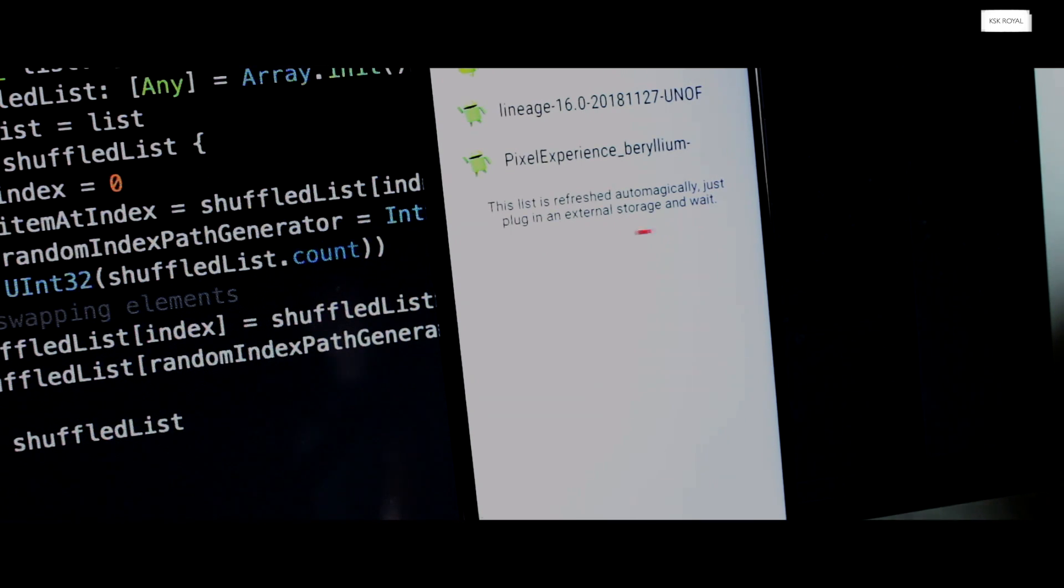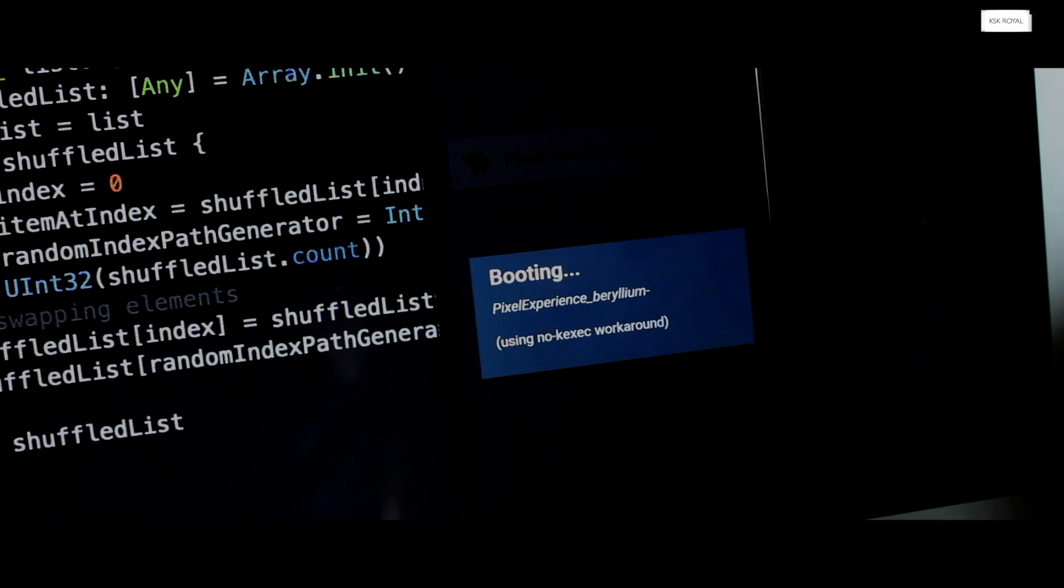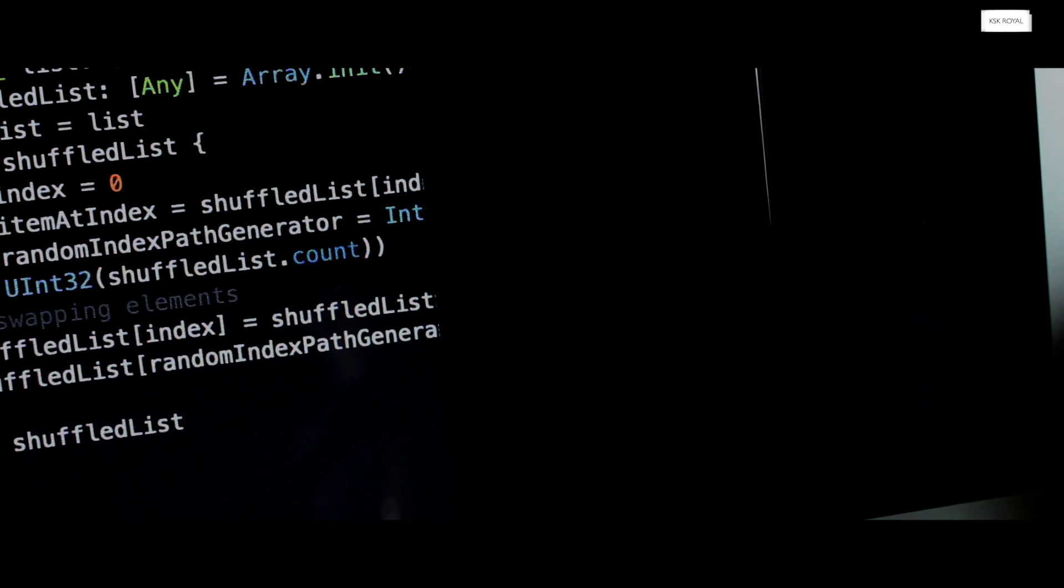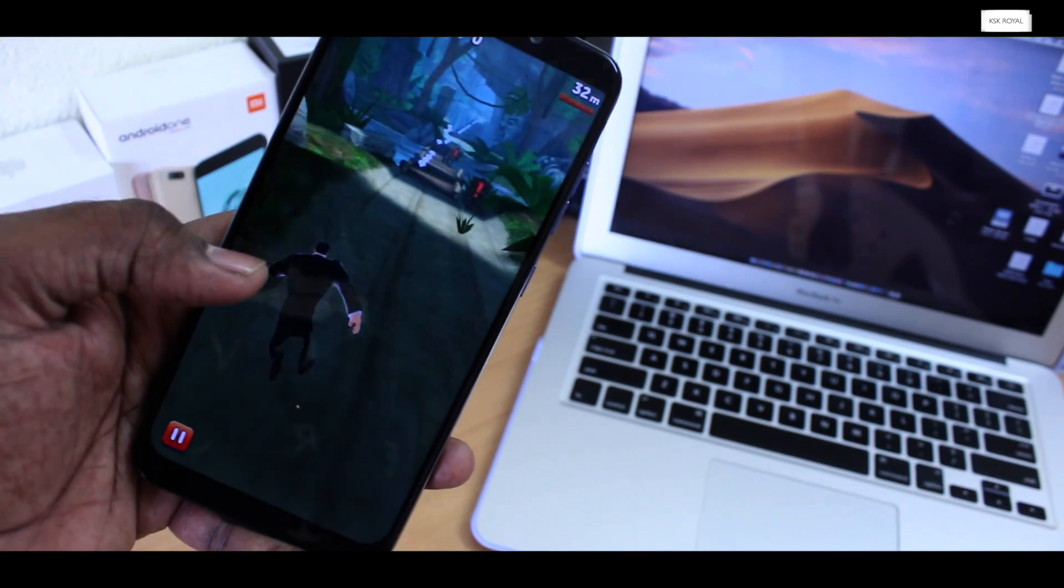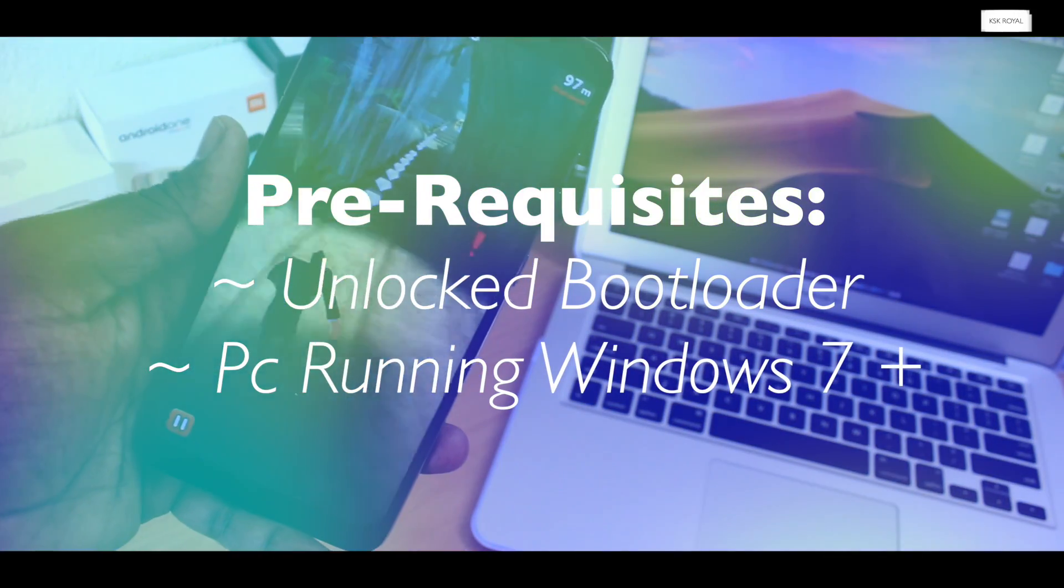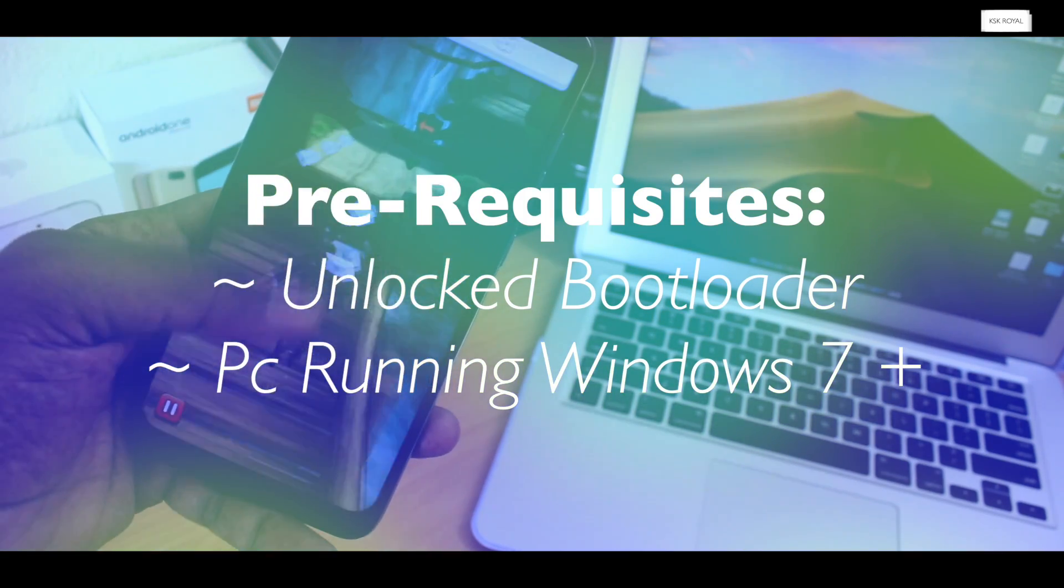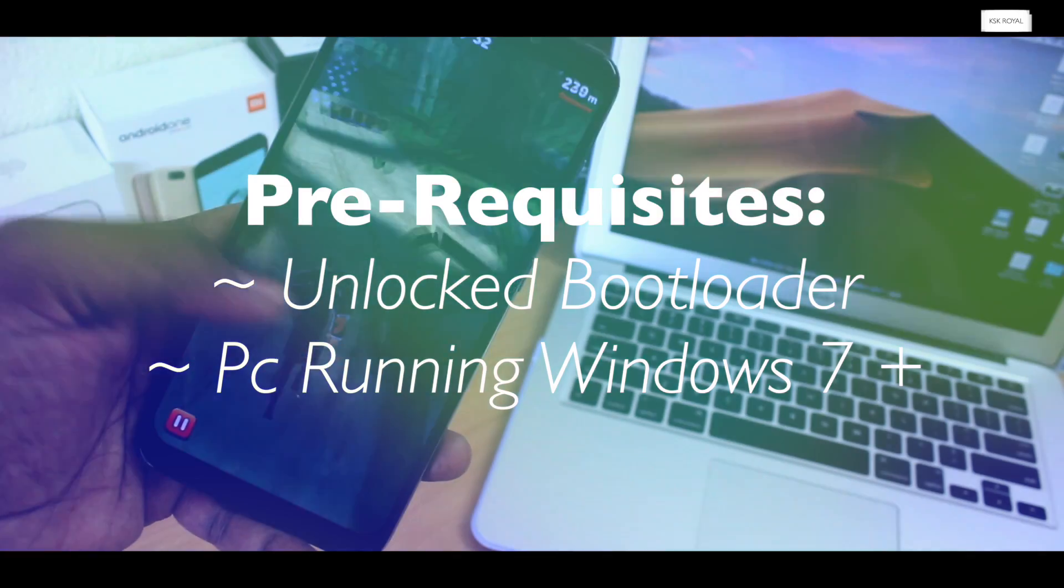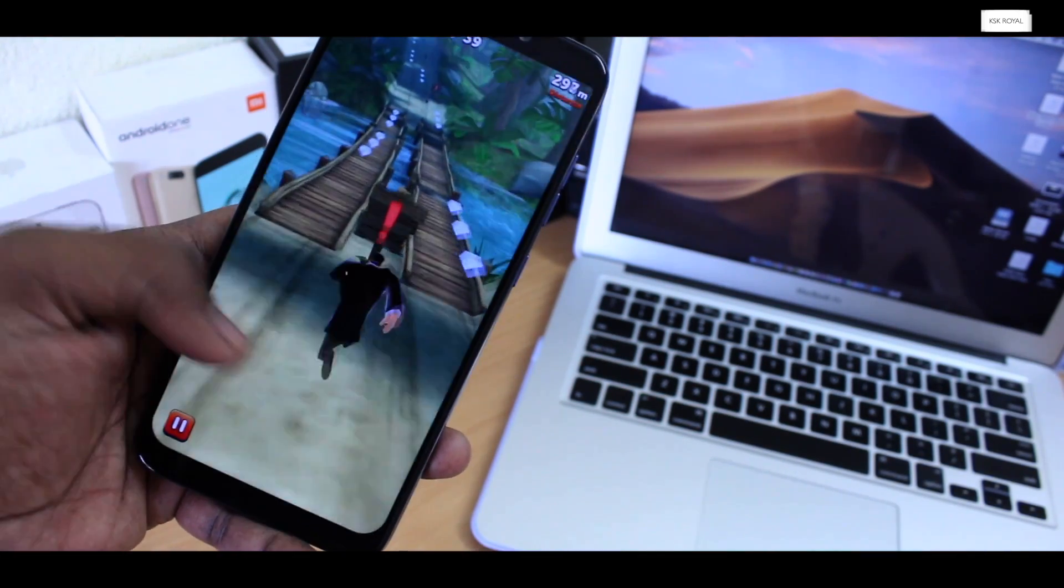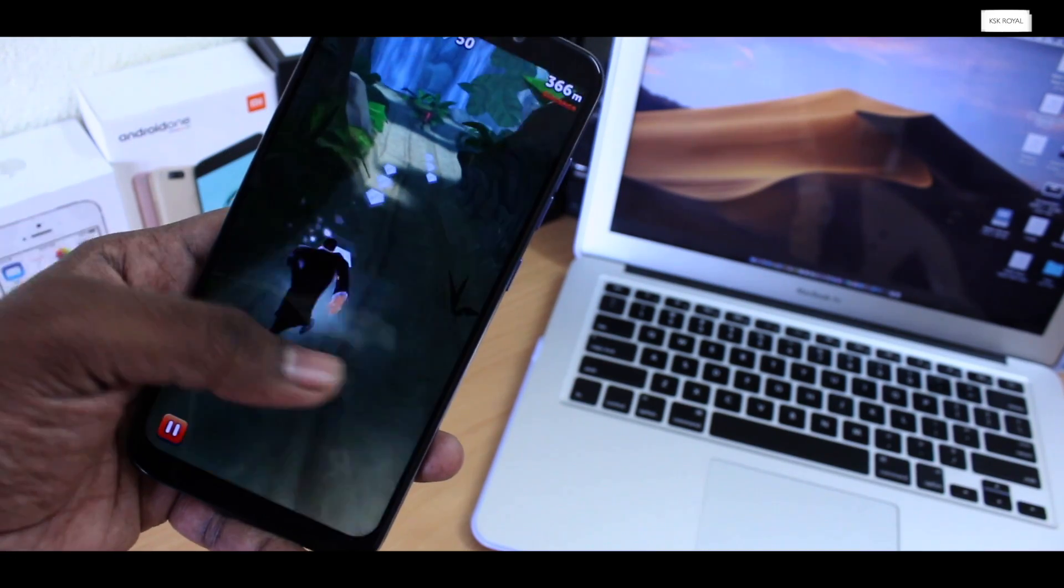Let's get into the installation part. Please remember that multi-ROM is an experimental build for the Pocophone F1. Follow the video carefully till the end without missing any part. This process will completely wipe your user data, so please backup your pictures, videos, and important data to Google Drive or to your computer. Also the prerequisites: make sure your Poco F1 has an unlocked bootloader. If you don't know how to unlock the bootloader, watch this video by clicking on this card or check the link in the description. You also need a computer running Windows 7 or higher.